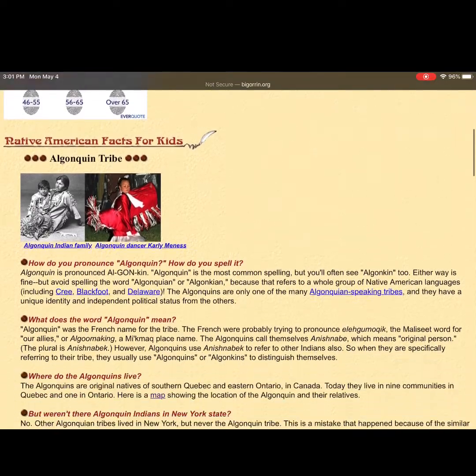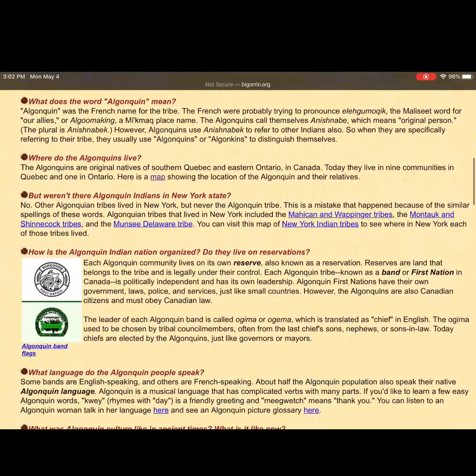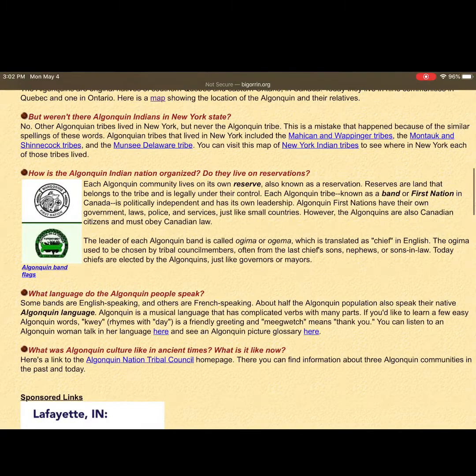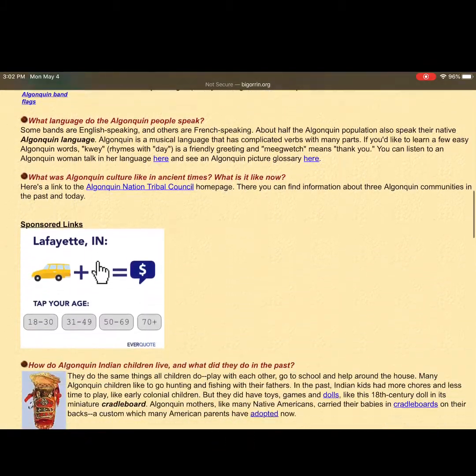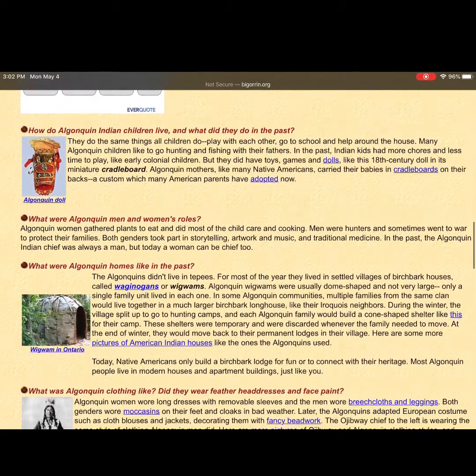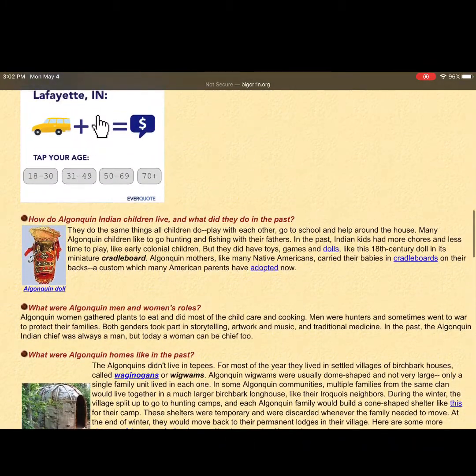So this is the website that you can learn a little bit more about the Algonquin people if you're interested after you complete your assignment today. It's really interesting if you want to learn a little bit more about them.